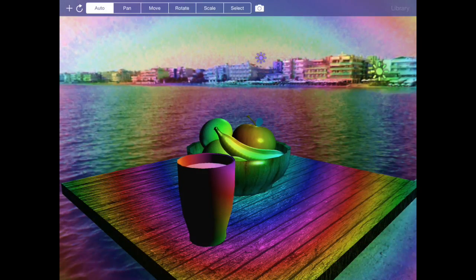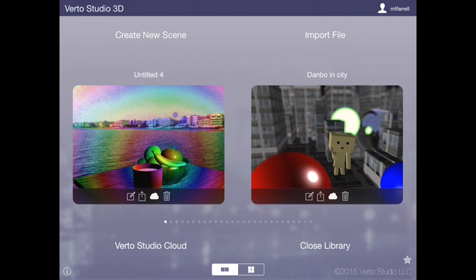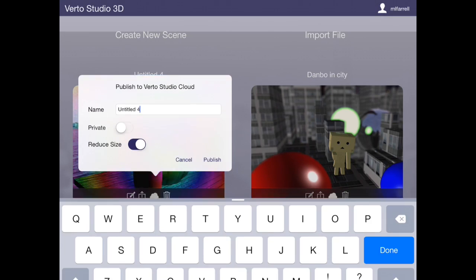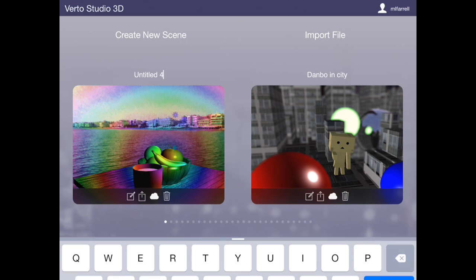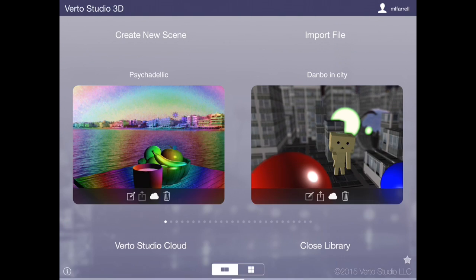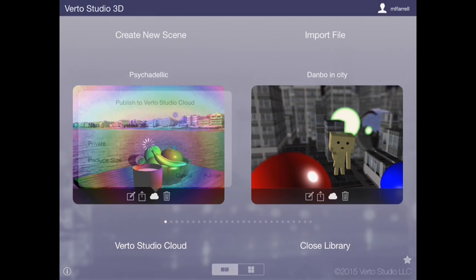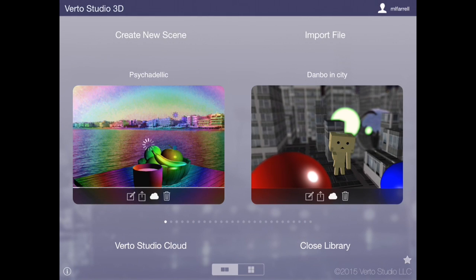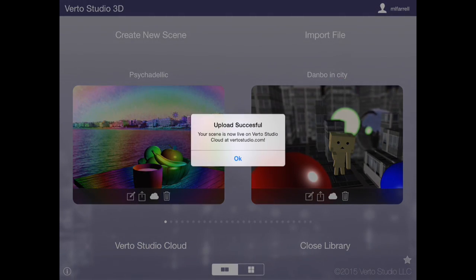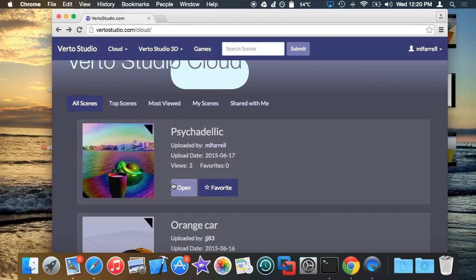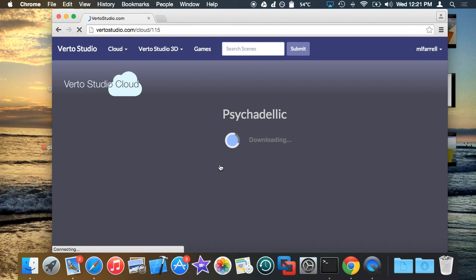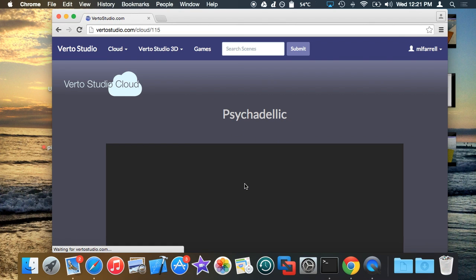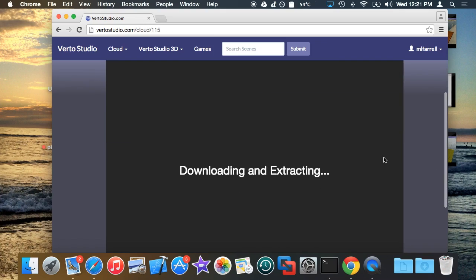So I'm going to go ahead and just hit cloud. I'm going to give it a name first. There we go. So I'm going to publish this to Virtu Studio Cloud, and then I'm going to post the link to the cloud scene below, and you guys can look at it directly in your browser. And here it is on Virtu Studio Cloud. I'm just going to view it in my web browser.